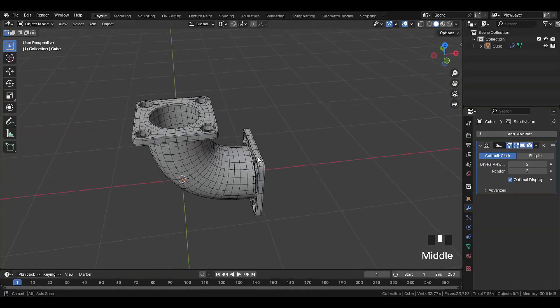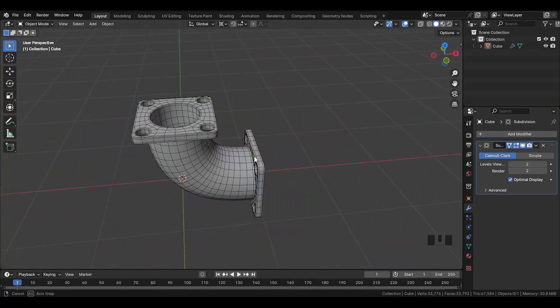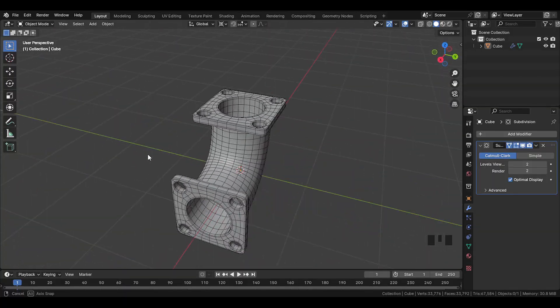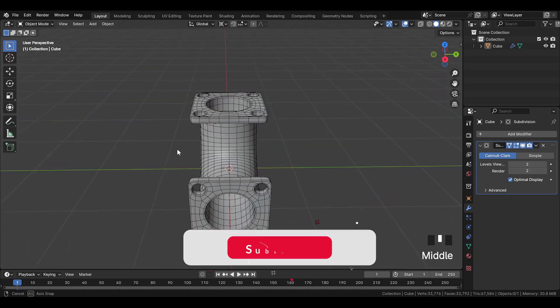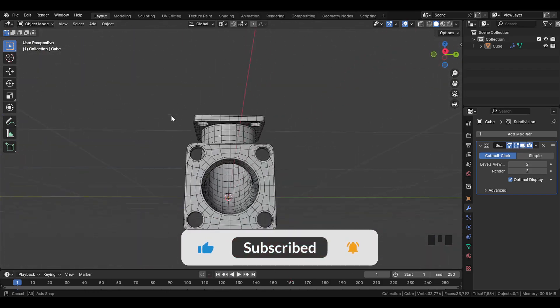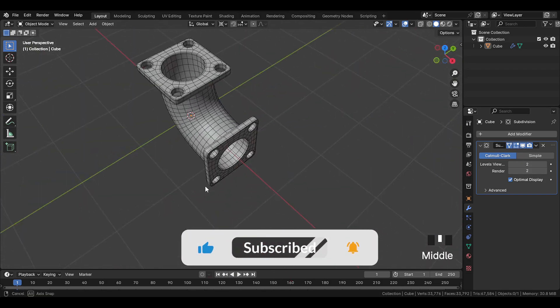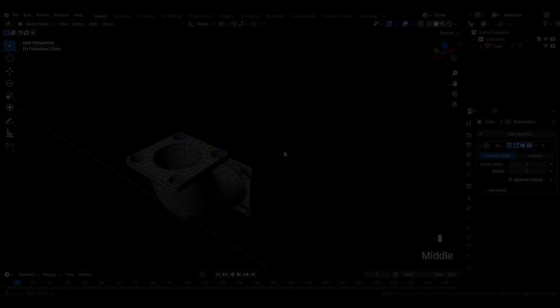Alright guys, so we are done modeling this shape. And if you enjoyed this tutorial, make sure to like, share, and subscribe. And also comment below and give your feedback. So thanks for watching, and I'll see you in the next one.